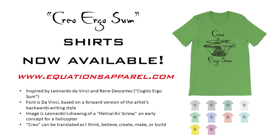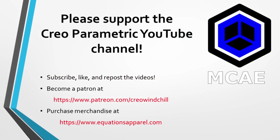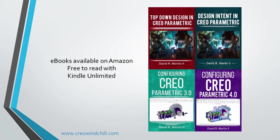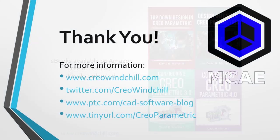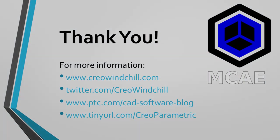I hope you enjoyed this video. For more information, please visit www.creowindchill.com. If you learned something from this video, please give it a thumbs up. And if you like this video, please click the subscribe button to be informed when new videos are uploaded. Thank you very much.